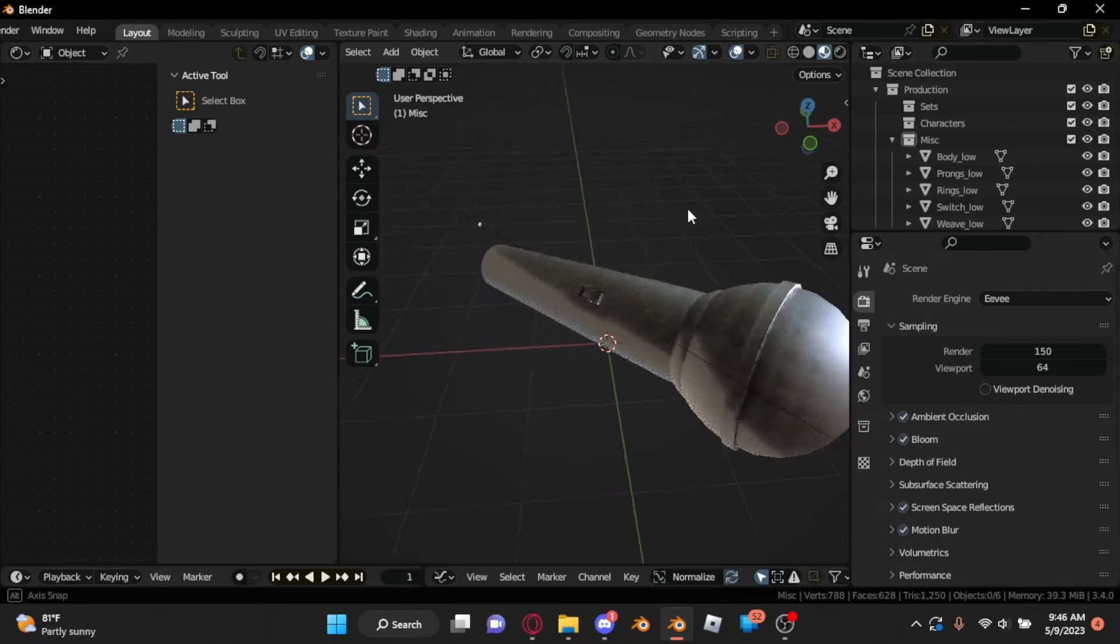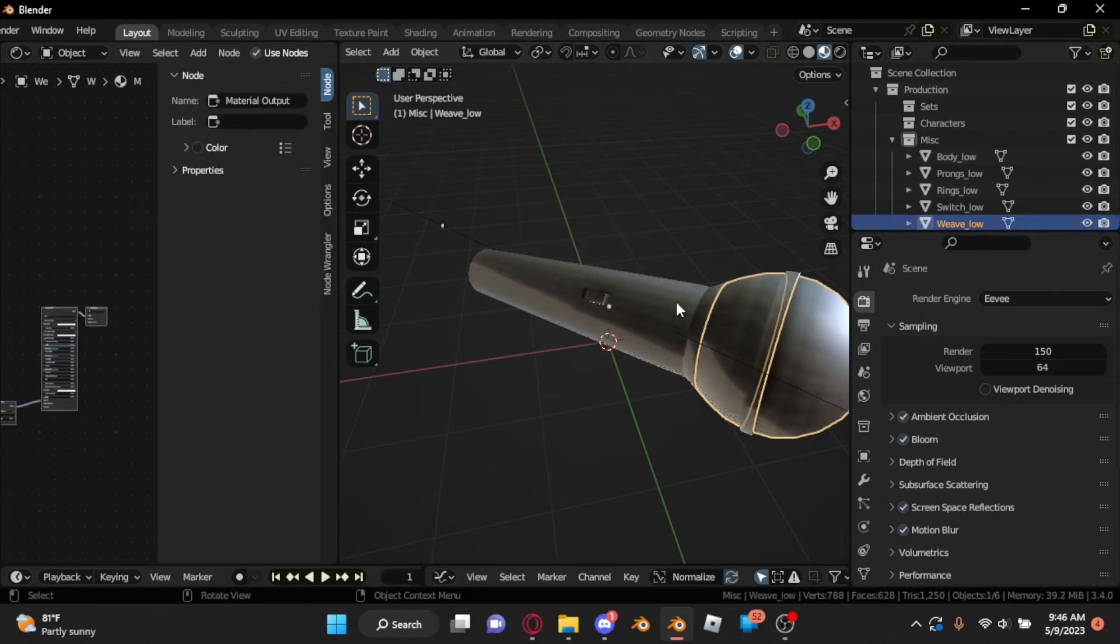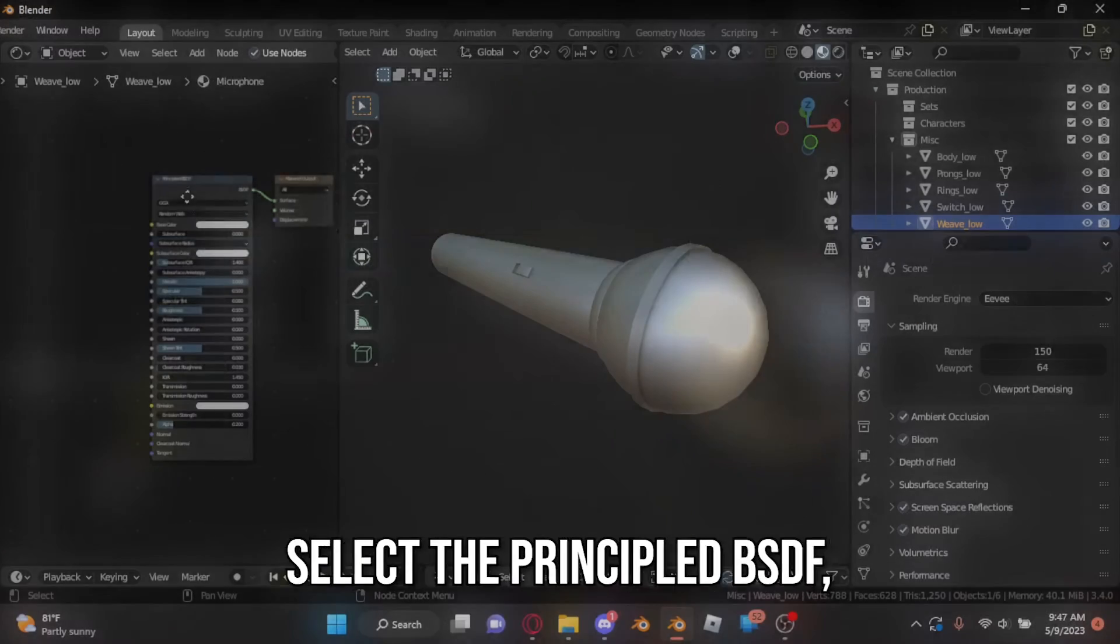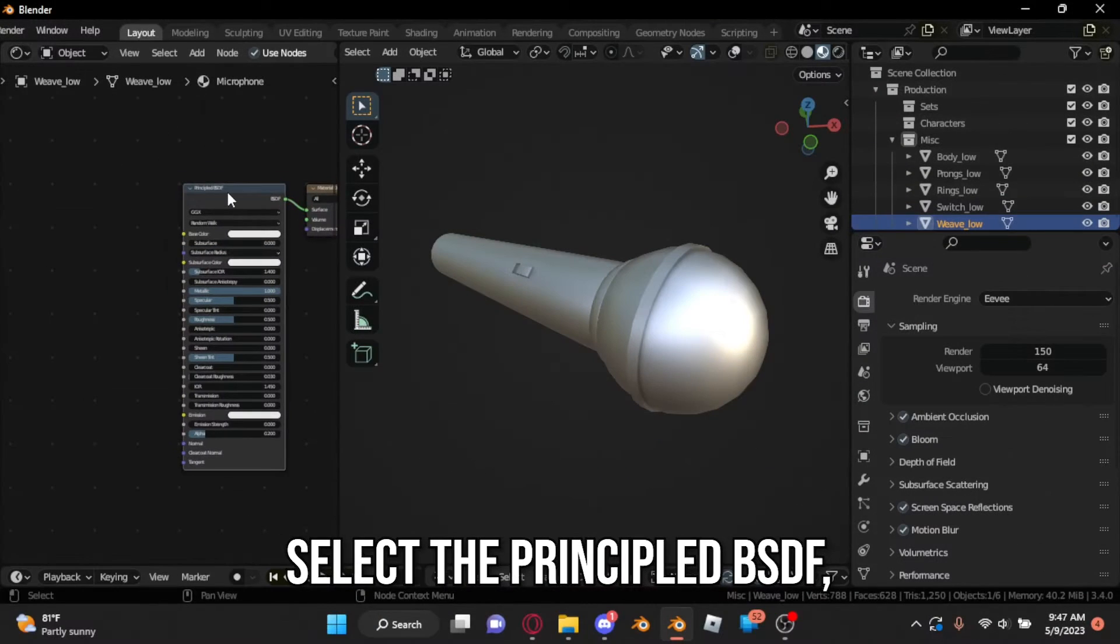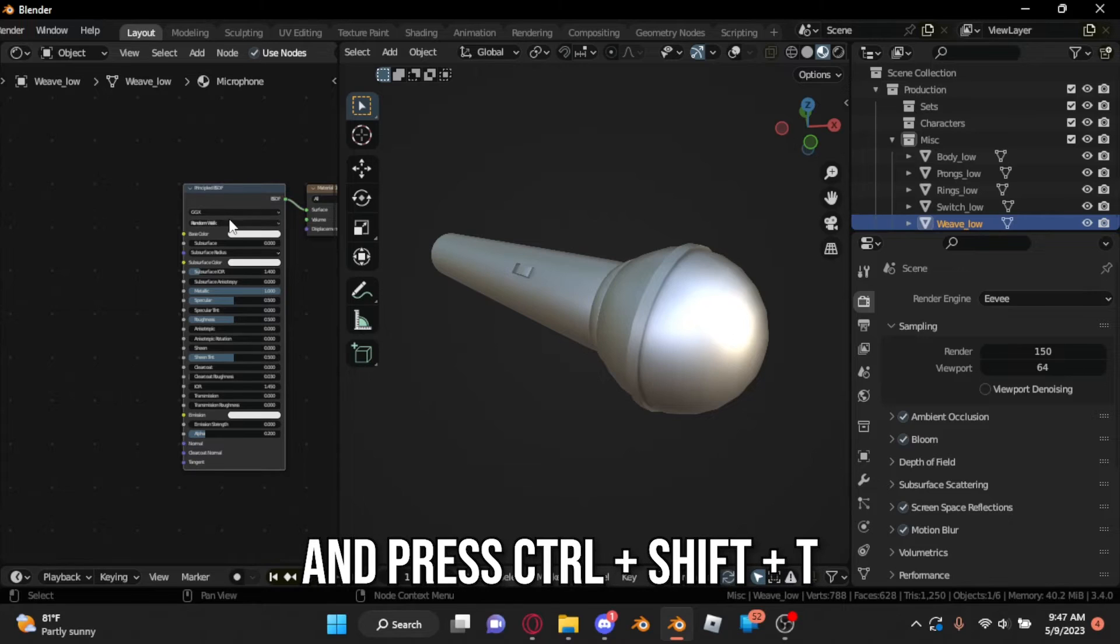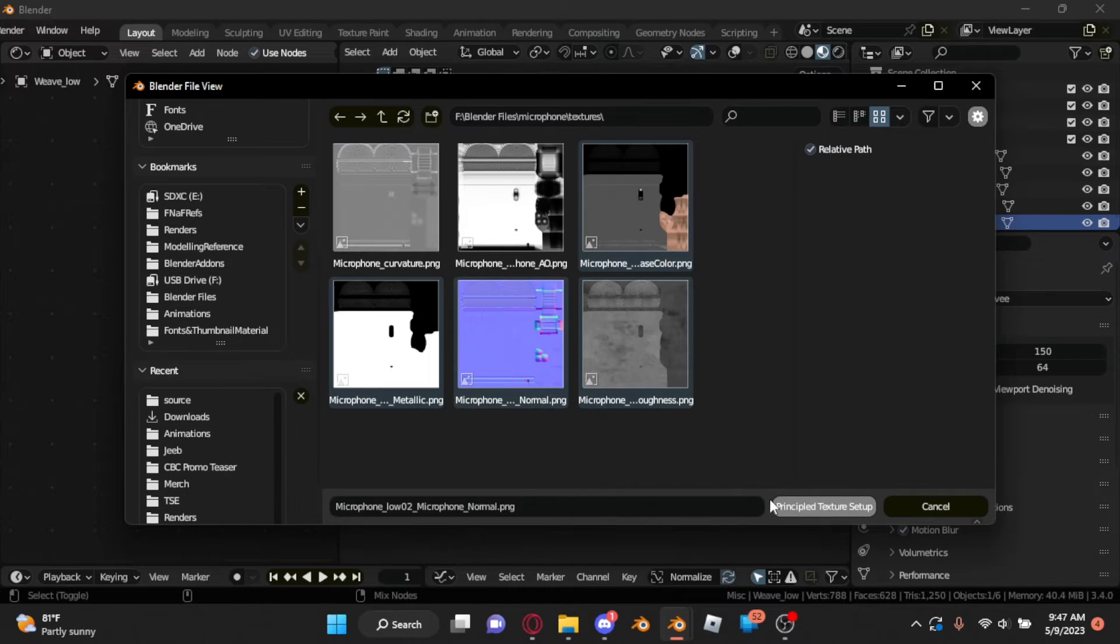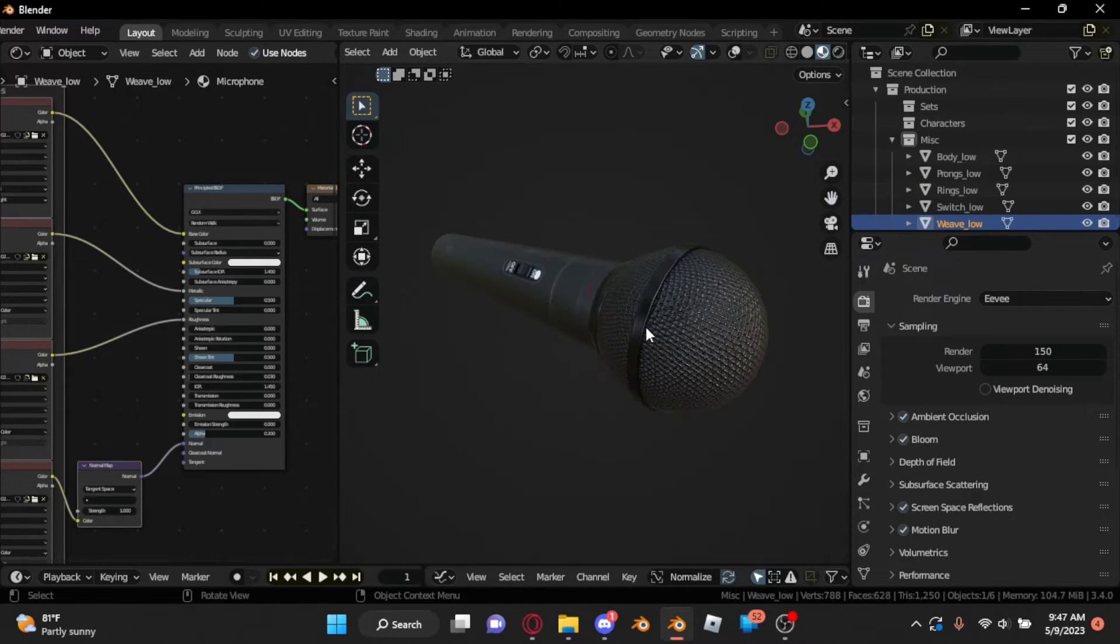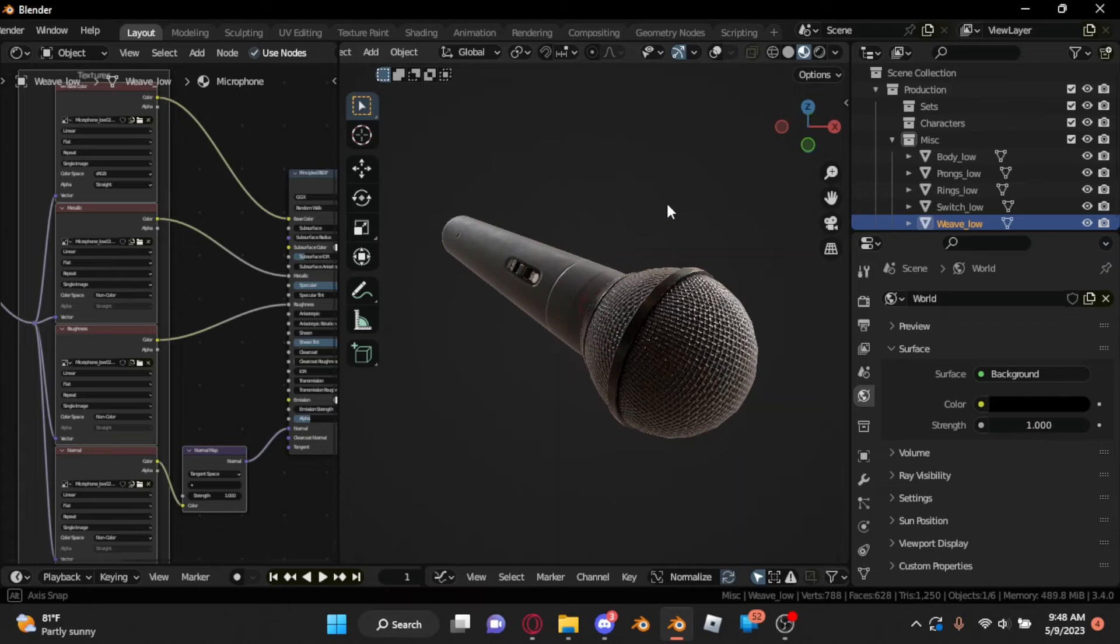You might have to manually apply your textures, though, which should be easy if you have the Node Wrangler add-on. Select the Principled BSDF, and press Ctrl-Shift-T. Then select all your textures, and it'll automatically apply to your model. You can make some tweaks if you need it.